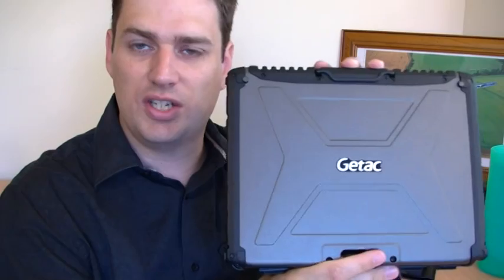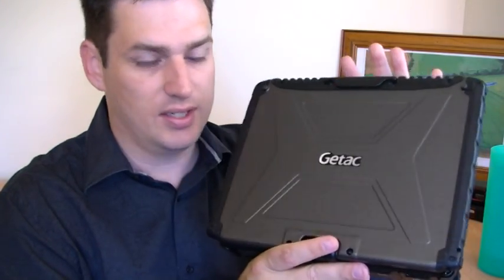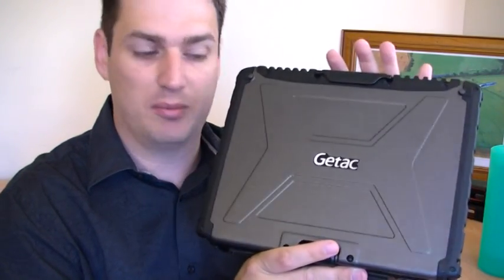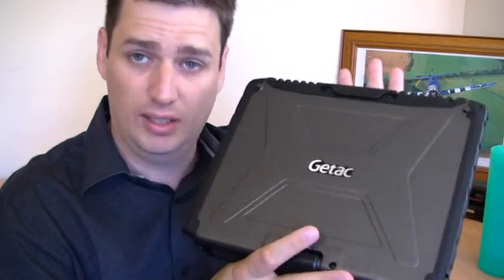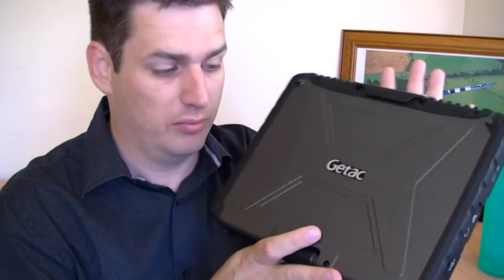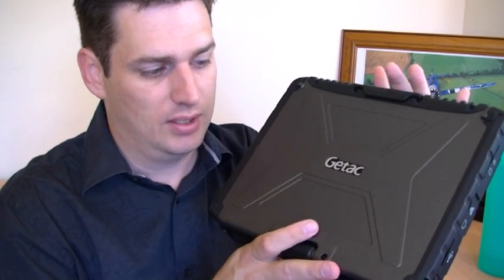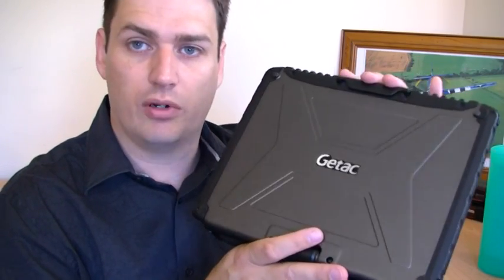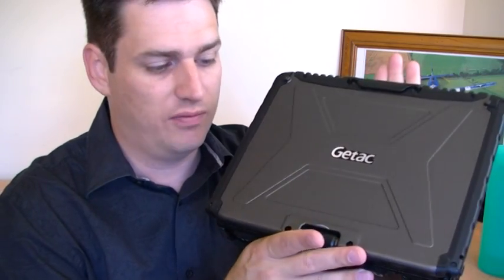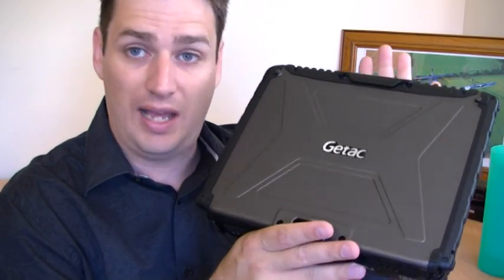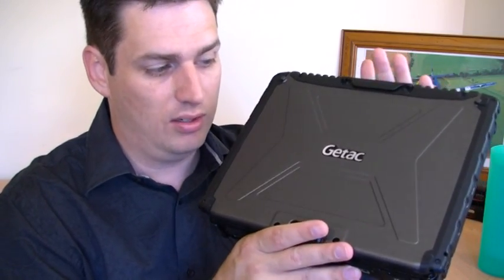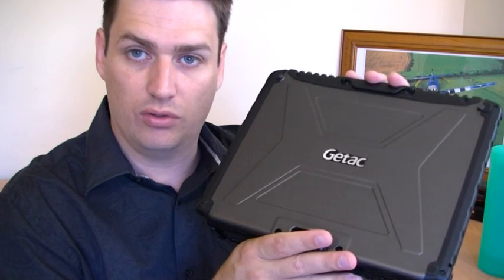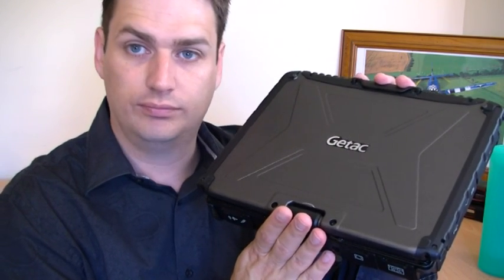So the GTAC V100 is a very rugged tablet PC from a very big company. Even if you haven't heard of them here in Australia. If you're looking for a rugged convertible tablet PC that's IP65 rated, ATEX certified, then you need to have a look at the GTAC V100.